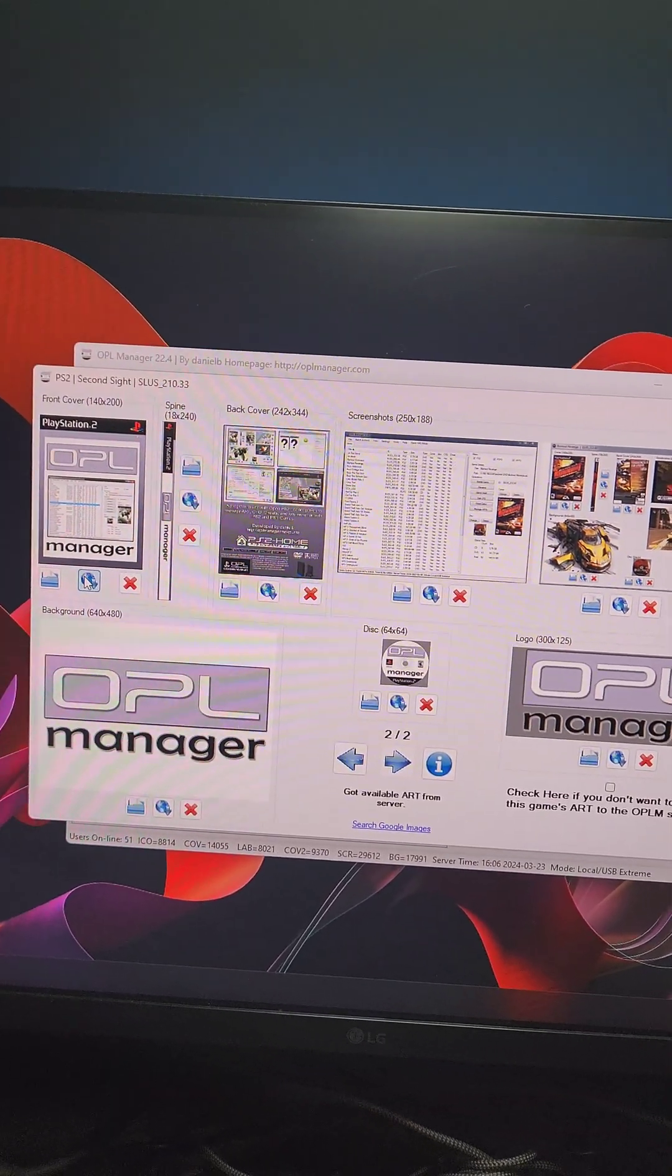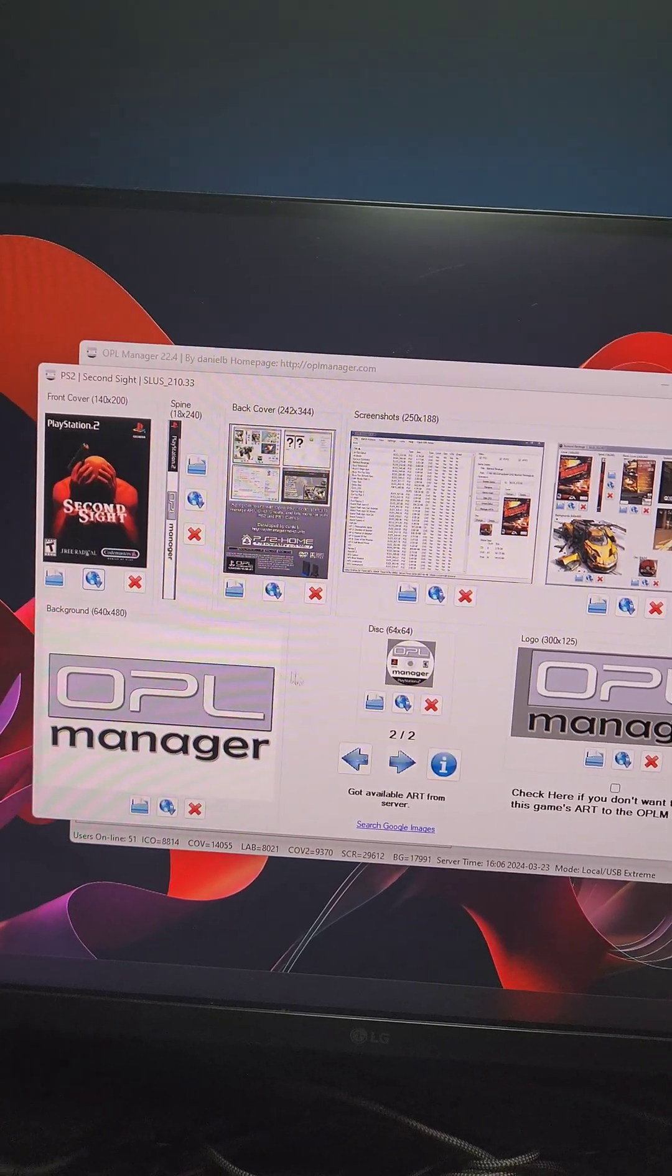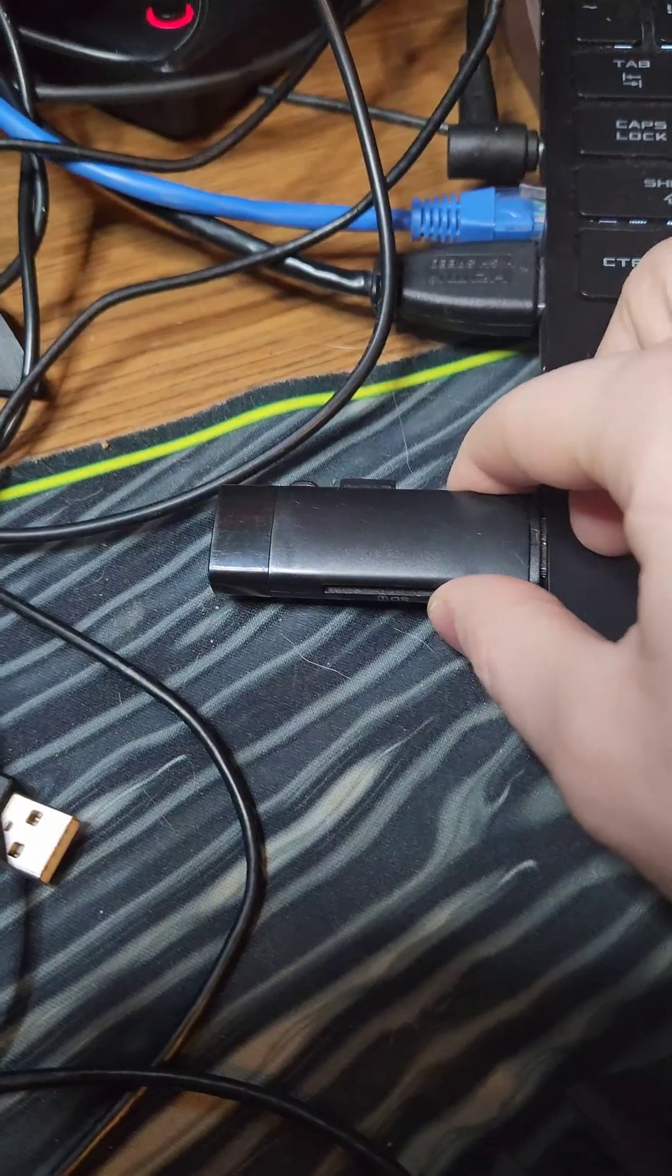We can then download by clicking on the globe here and press in the checkmark. And there we go, we got cover art.